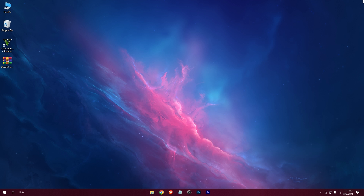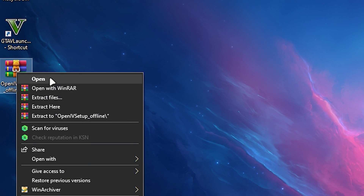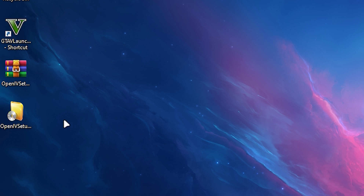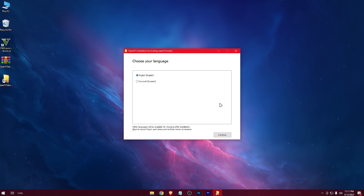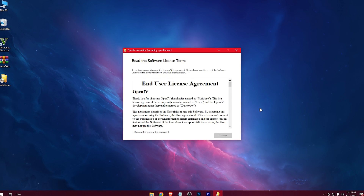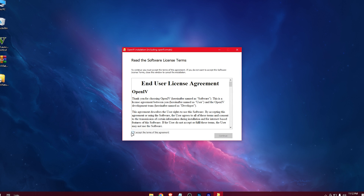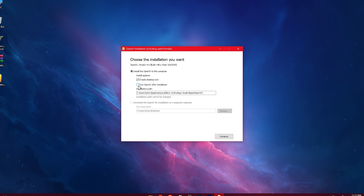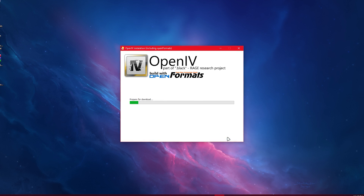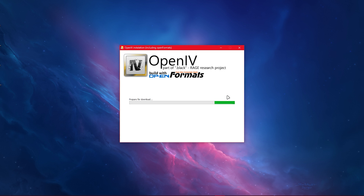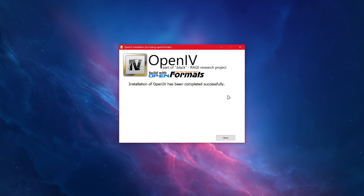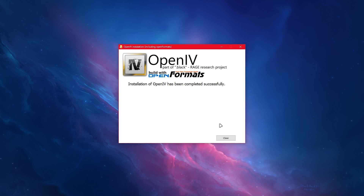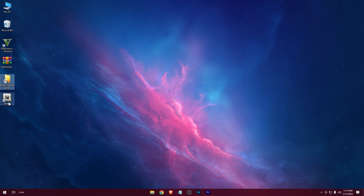Now extract the zip. Open up the setup, select your language and continue. Proceed through the installation. OpenIV is now installed — you can delete the setup and the zip now.